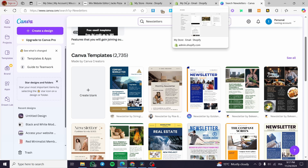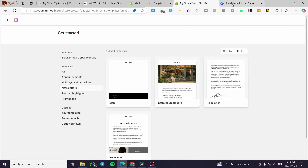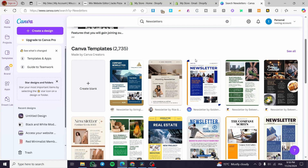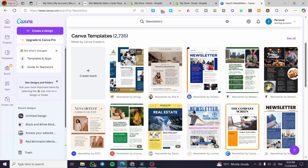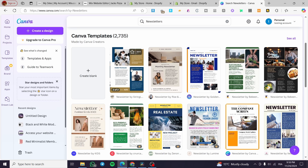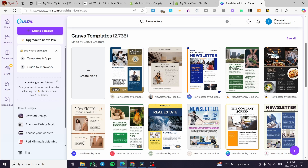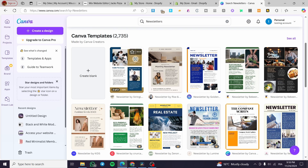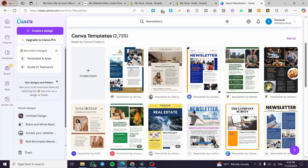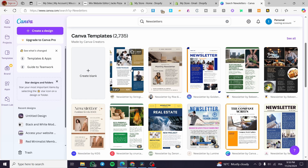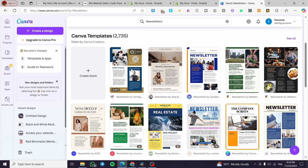We are going to see tons of newsletters that are ready to be customized. The newsletter you choose will depend on the type of product or what you are doing in your Shopify store. If you are selling something, you need a newsletter that reports new products, new arrivals, and information about upcoming products on the market.